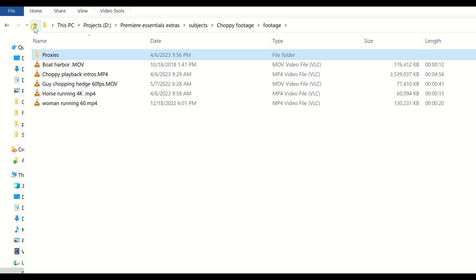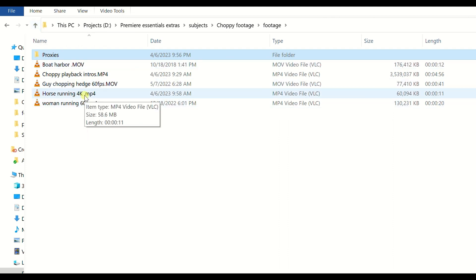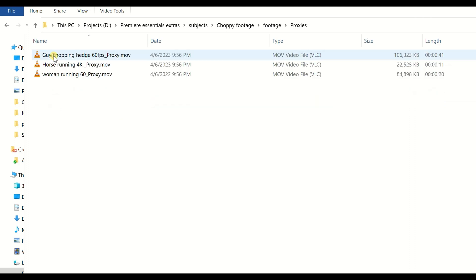Now one thing to note here, don't be freaked out if you see that they are, we all expect proxies to be much smaller file sizes. So we have horse running here is 58 meg. If we go in here we have horse running, this is 21 meg.